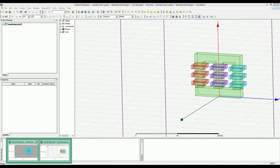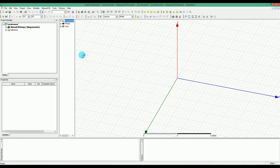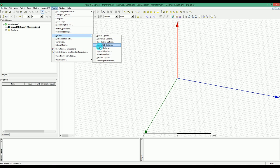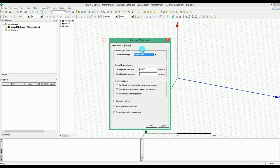Let's go ahead and start from the beginning. You click on the 3D module, select 3D design, and you have your blank 3D design ready. There are a couple of options worth checking: make sure that when you are creating objects, a dialog pops up automatically so you can change the object name as soon as you create it. Also check 'duplicate boundaries mesh operation with the geometry.'